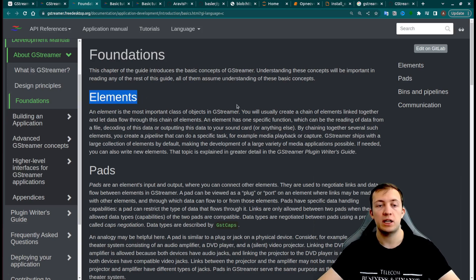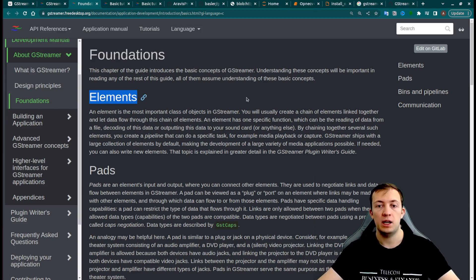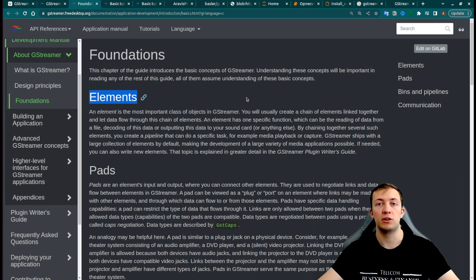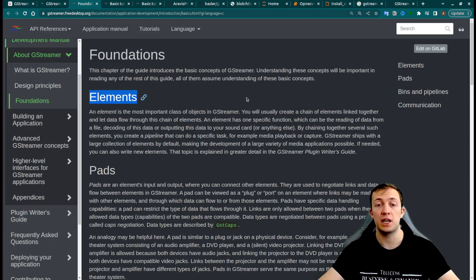Let's start from the elements, which is a building block for every GStreamer pipeline. Elements can also be considered as plugins. GStreamer has a lot of standard elements which implement the functionality that will cover 99% of use cases.